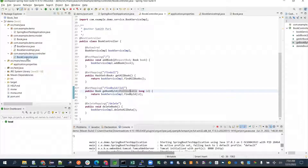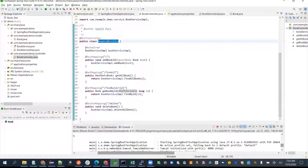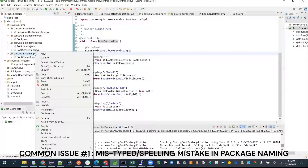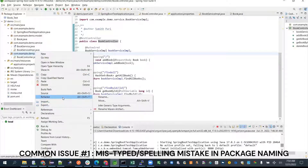Let's go ahead and change it to 'demo', not 'demp'. I want the controller to be under com.example.demo. The issue is it says D-E-M-P, so alphabetically it's getting arranged at the end.